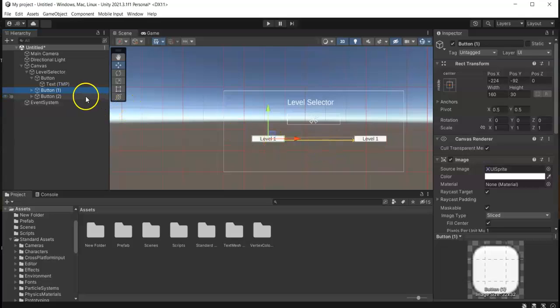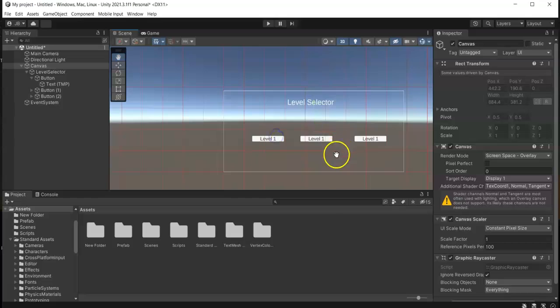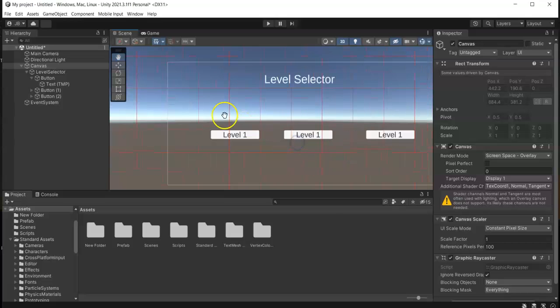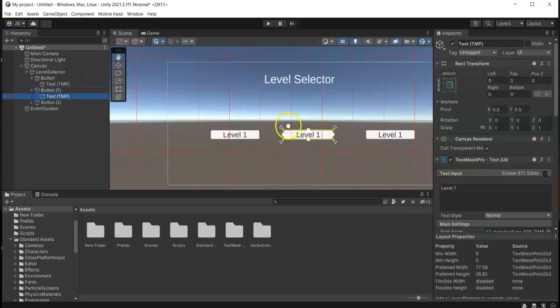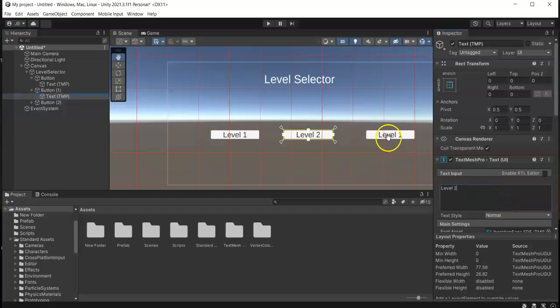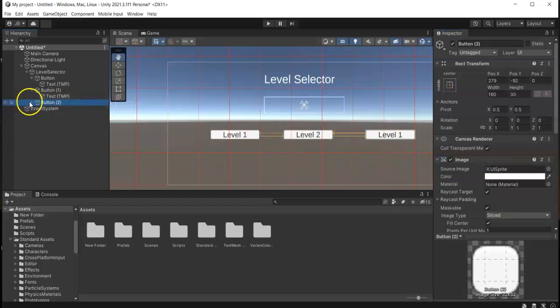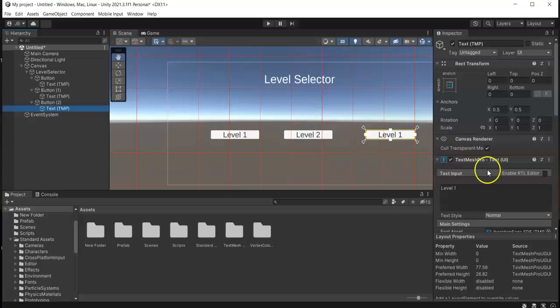Okay, and then button one. Change the text in here, for example this is Level Two and then this is Level Three.